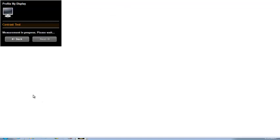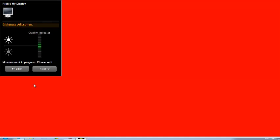There will be a brief contrast test. And then red, green, and blue color patches will be sent to your display, followed by another white screen again.